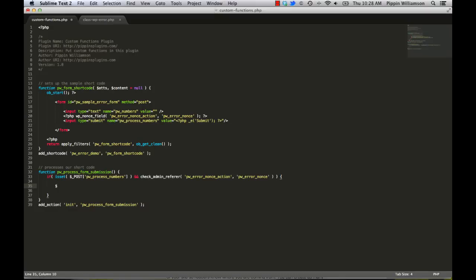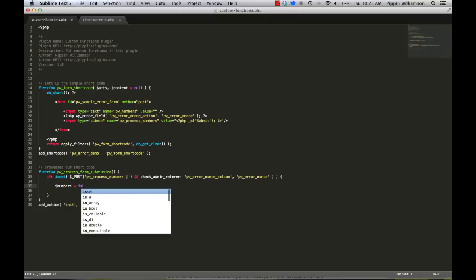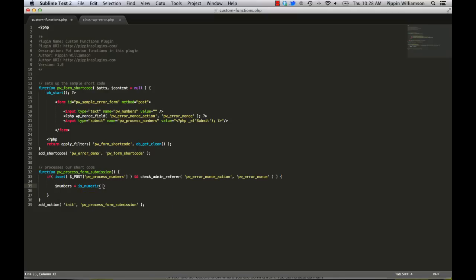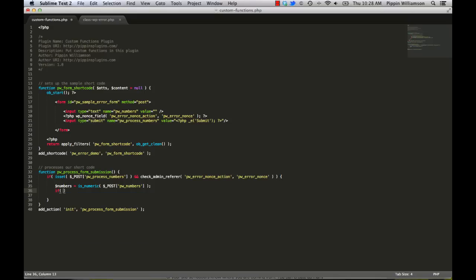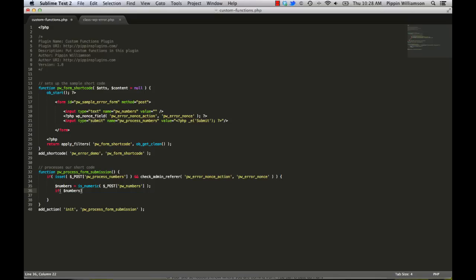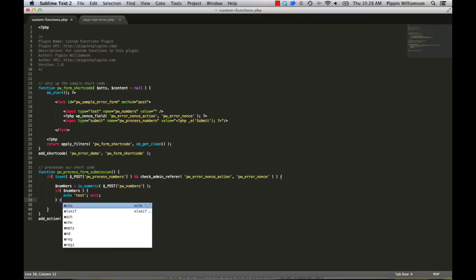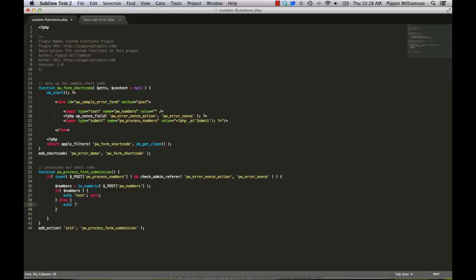So first of all, we have a nice little function in PHP called isNumeric. So let's just say numbers equals isNumeric post PWNumbers, just like that. So what's going to happen now is that this numbers field is going to be either true or false. So it's going to be true if the contents of this field are numeric and it's going to be false otherwise. So let's say now if numbers echo true exit else echo fail exit and actually let's change this to success.